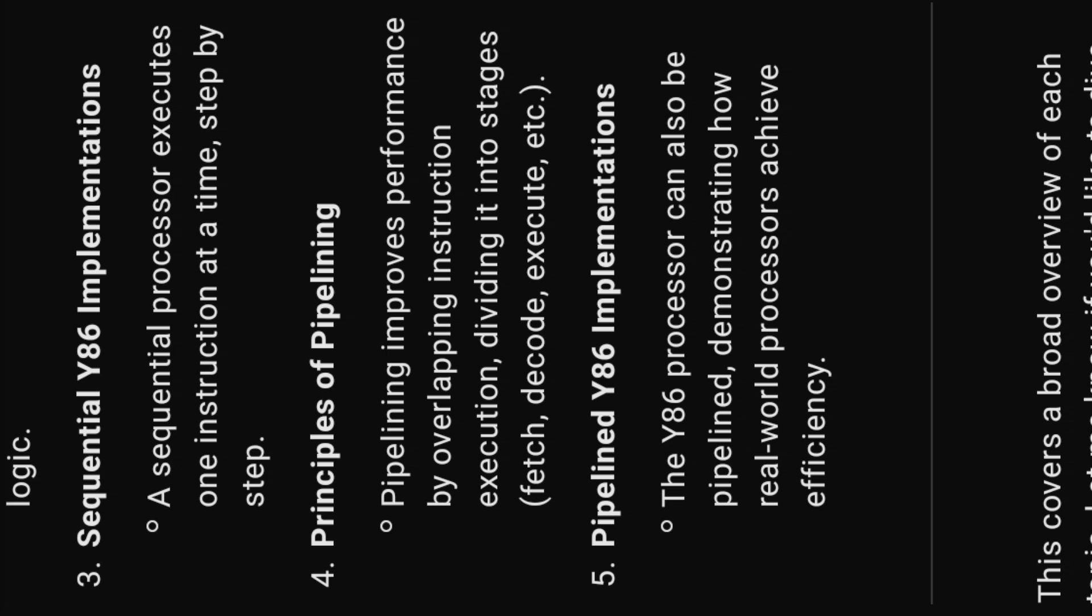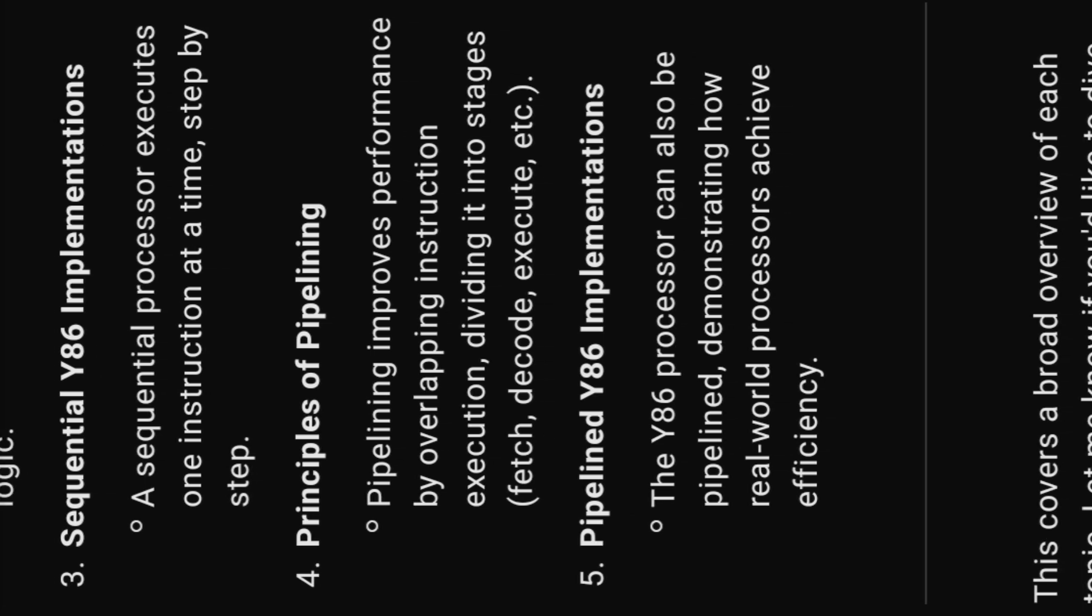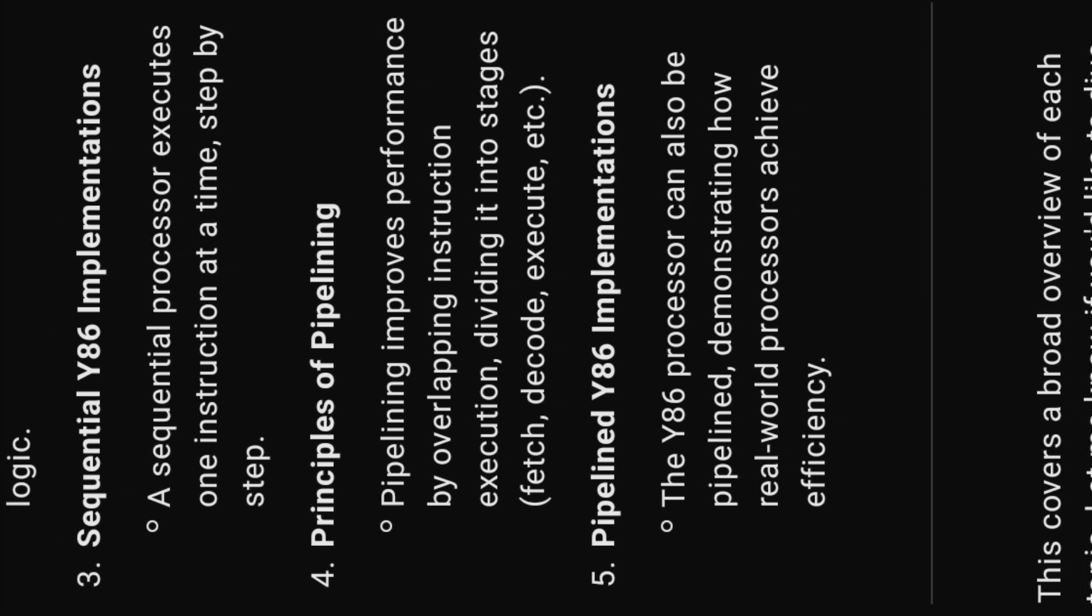Four, principles of pipelining. Pipelining improves performance by overlapping instruction execution, dividing it into stages: fetch, decode, execute, etc.